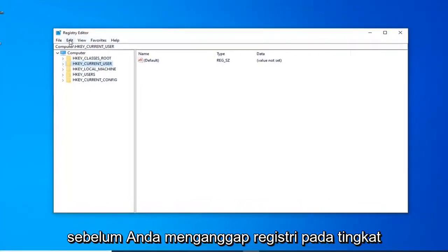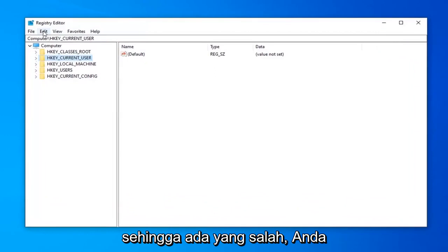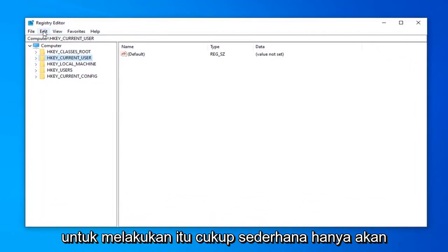Before you proceed in the Registry, I highly suggest that you create a backup of it. So if anything ever went wrong, you can easily restore it back. In order to do that, it's quite simple.